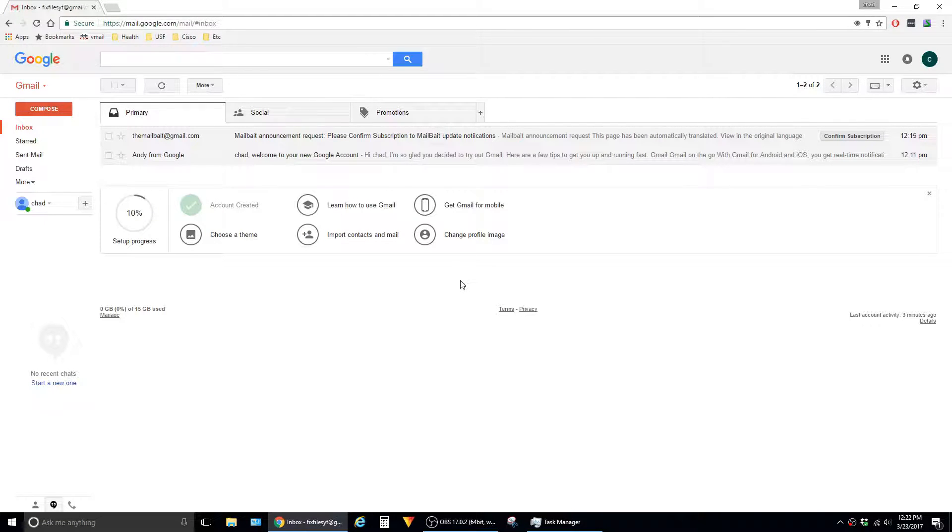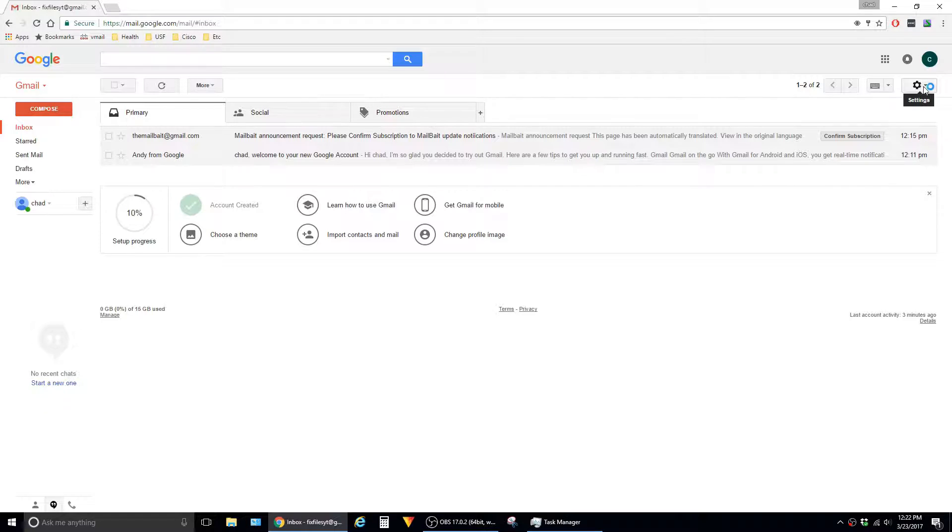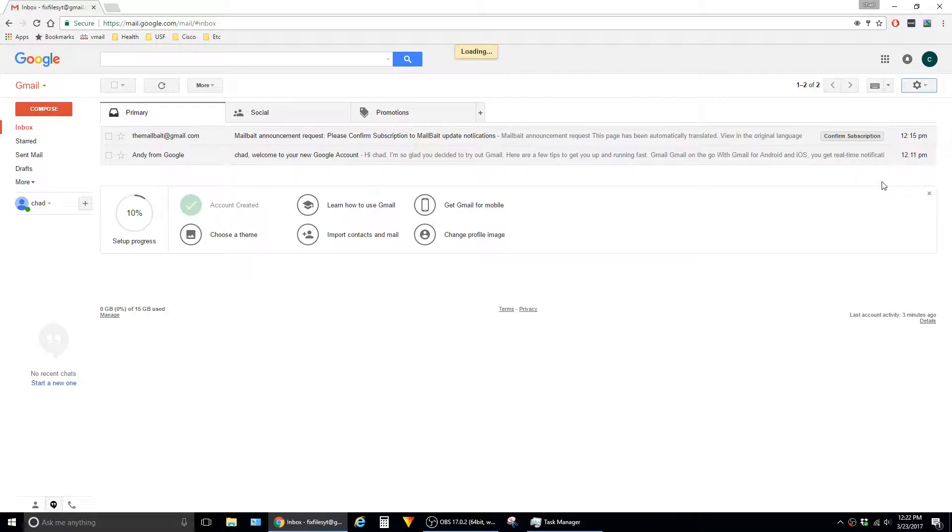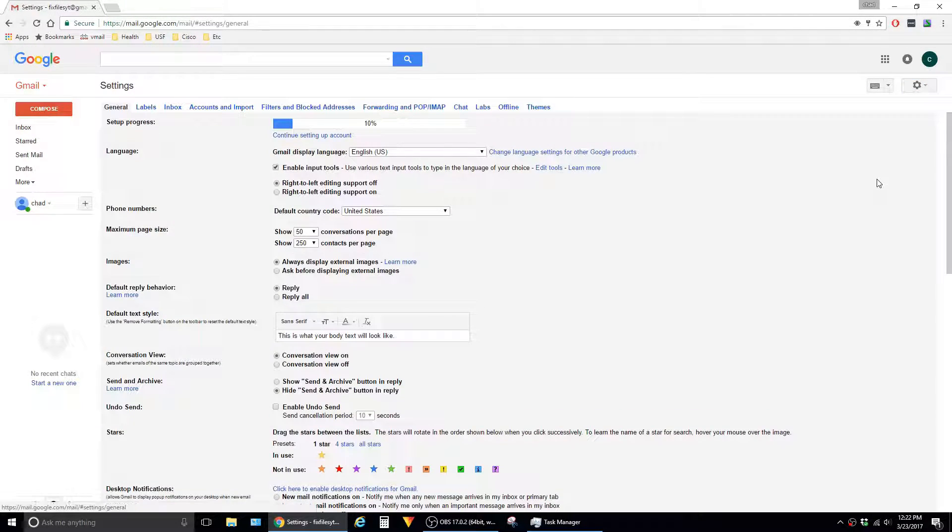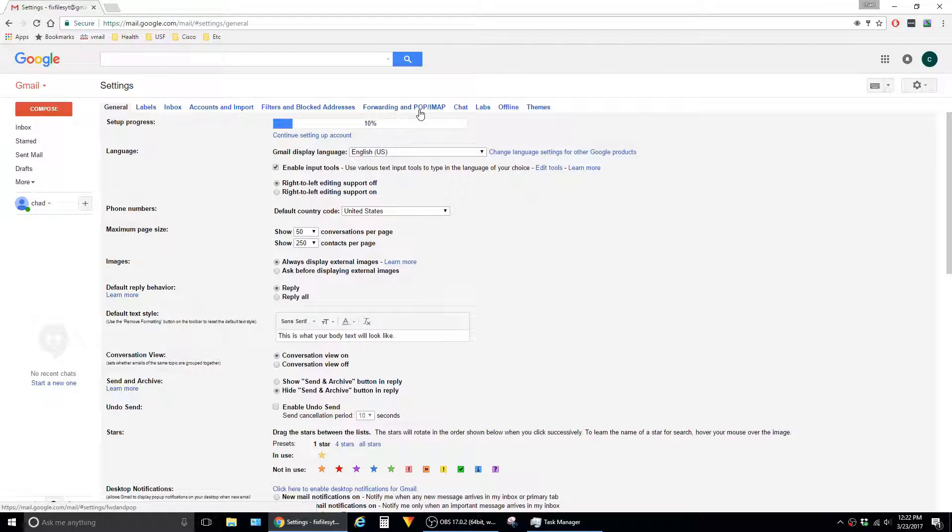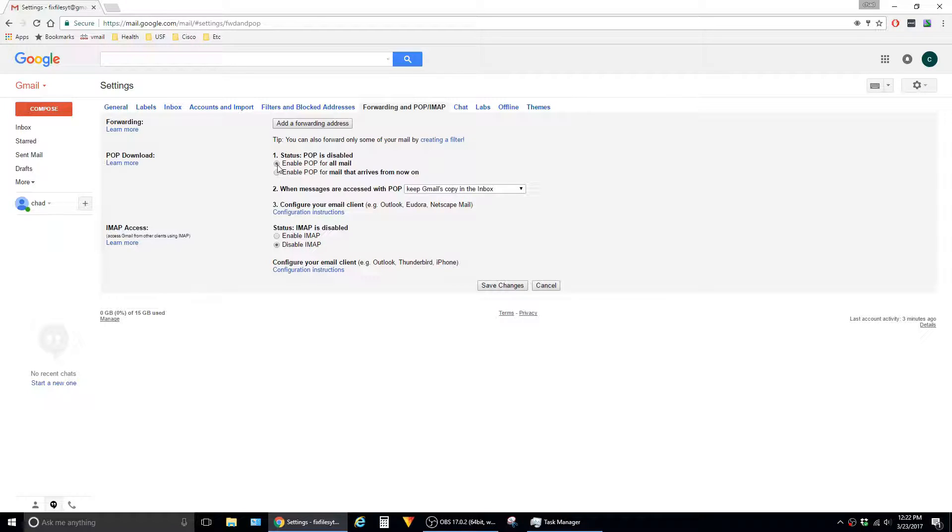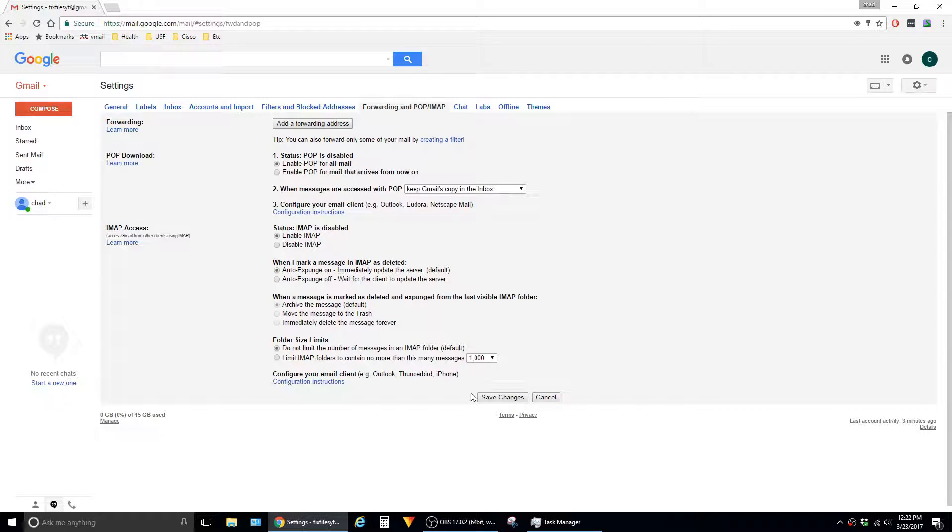The first settings that we have to configure in the Gmail account are under this little cogwheel. So click here, and then go to Settings. And then click Forwarding and POP slash IMAP. By default, POP is disabled. We want to enable POP for all mail. And by default, IMAP is disabled. So we want to enable IMAP, and then hit Save.